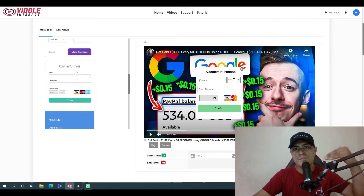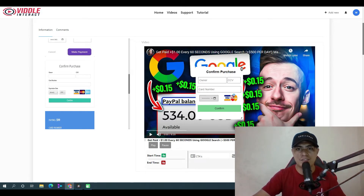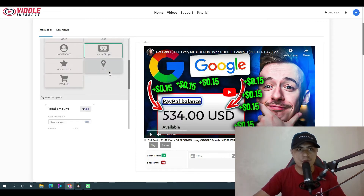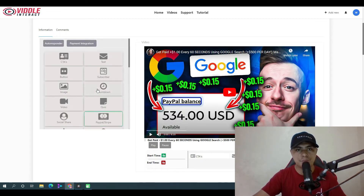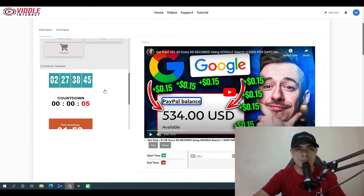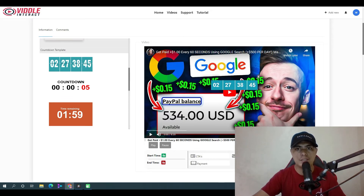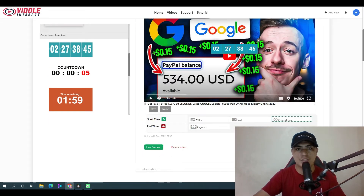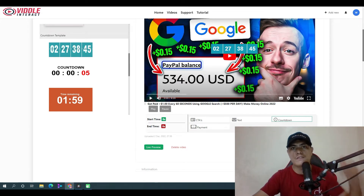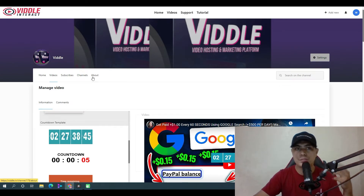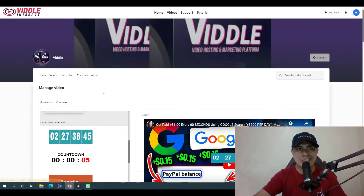There's also social media integration, maps, and a countdown timer — just click on the countdown timer, choose a template, drag it in, and click 'Save Changes.' That's how you create an interactive video inside of Video Interact.